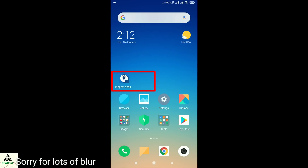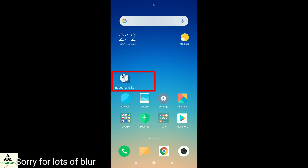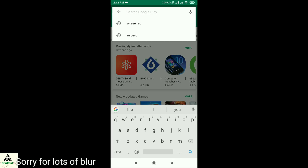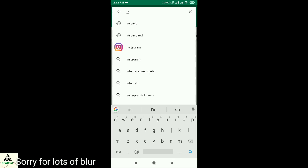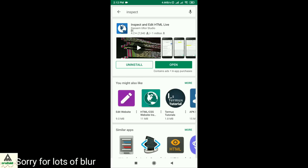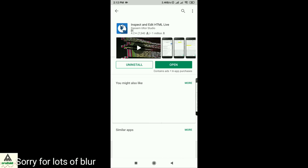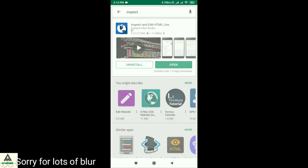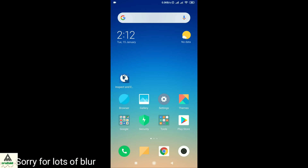To see the very first message on mobile phone, you have to download an application. Go to your Play Store and search for 'Inspect' and hit Enter. This will show you the application 'Inspect and Edit HTML Live.' Simply download this application — I have already downloaded it, so I don't need to download it again.